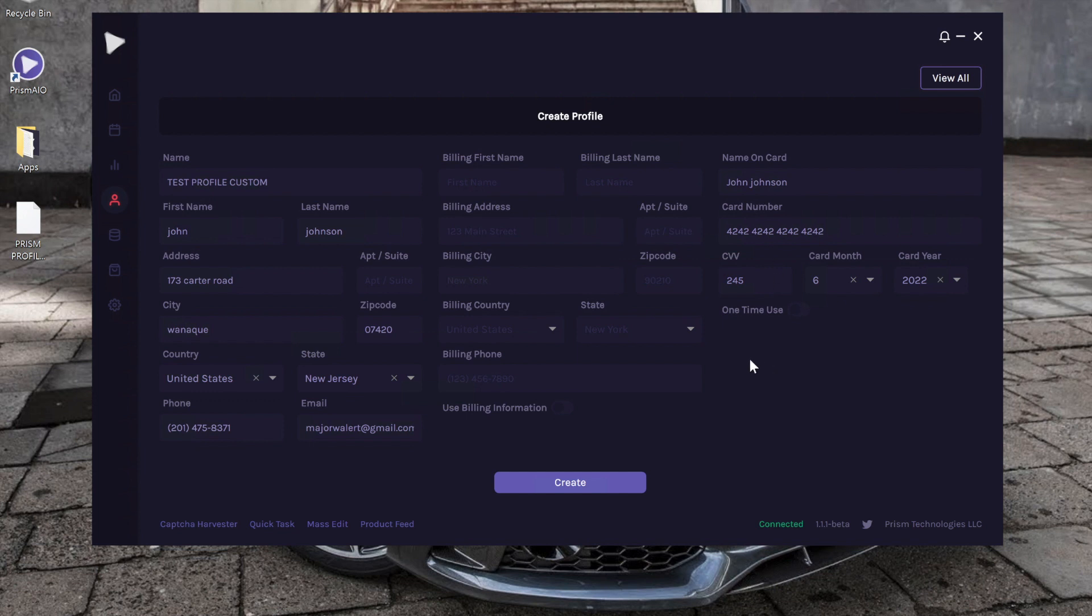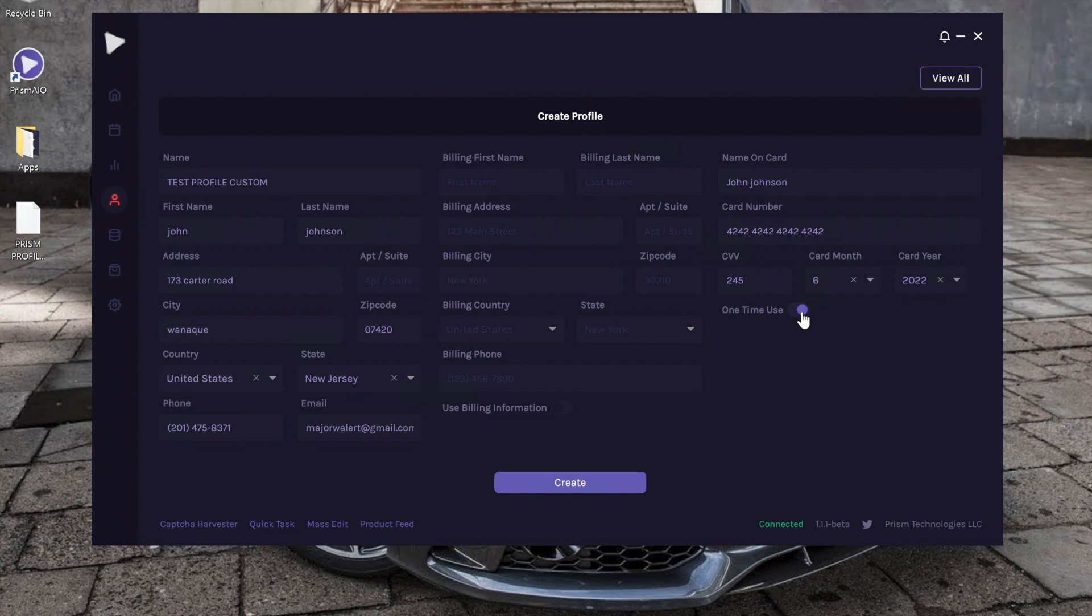If you want your billing profile to only be able to check out once, you're going to click this button to toggle it on. Just be warned that it's not just PRISM, it's with any Shopify bot. You're basically sending a lot of requests at the same time, and it's very possible for you to check out multiple items even though you have this on. So if you're going that route, I just suggest using Privacy and setting a limit for each card.